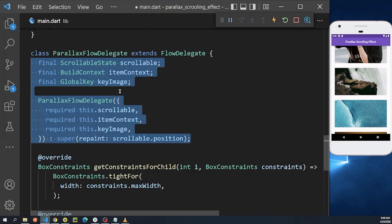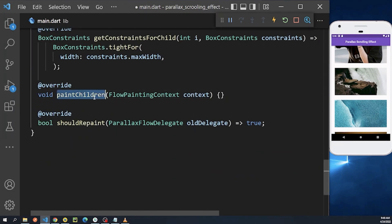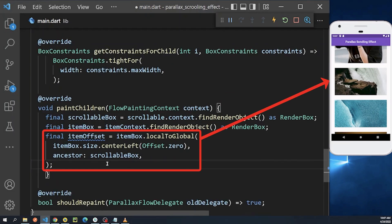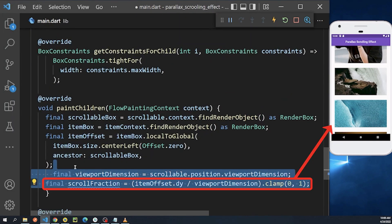So now we will start to implement the layout calculation for the parallax effect. So inside the paintChildren method, first we calculate the pixel position of a list item, and after that we determine the percent position of the list item.